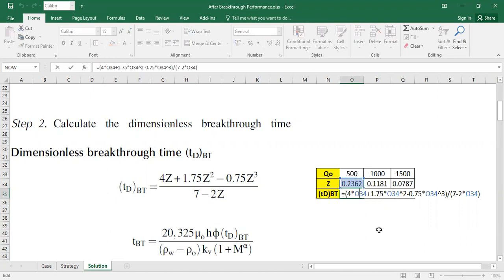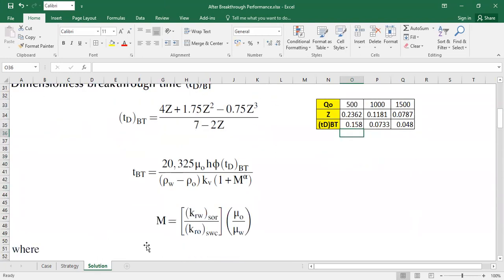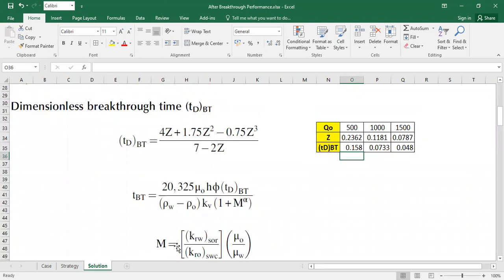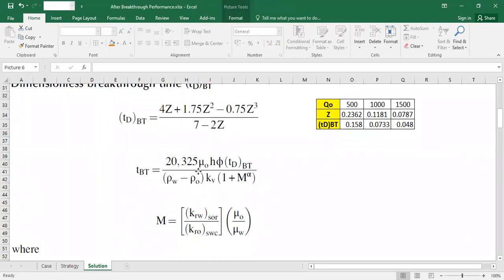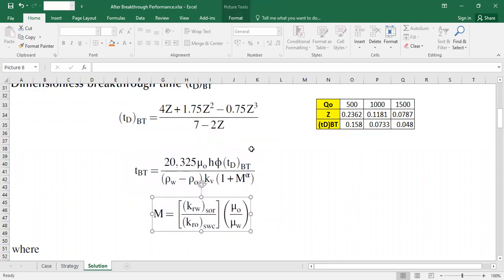Just make sure: 4 multiplied by Z plus this one, 1.75 multiplied by this squared, and then minus 0.75 multiplied by Z minus 2 multiplied by Z. So we have them. So next we also have this correlation and this is for the mobility ratio.